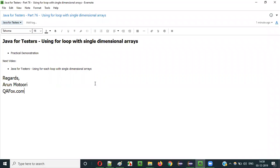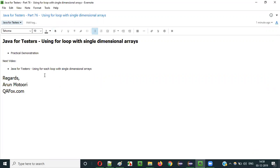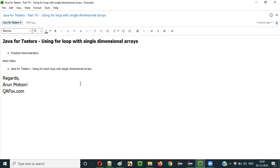This is how we can use for loop with single dimensional arrays. The purpose of using the for loop with single dimensional arrays is to iterate through each and every value stored in the array. You need to practice this program and get the result — that is how you will gain confidence. In the next video session, I will explain how to use for each loop with single dimensional arrays. This is the first time I am going to explain about the for each loop. See you in the next video session. Thank you, bye.